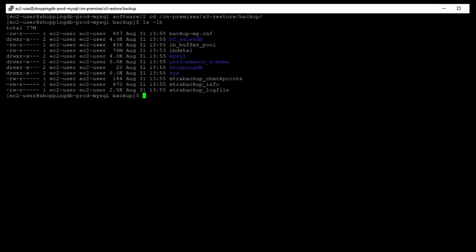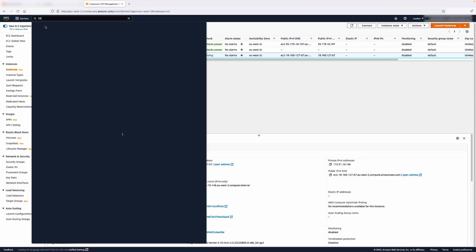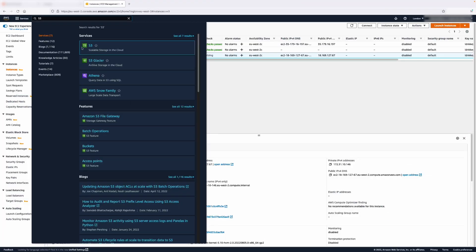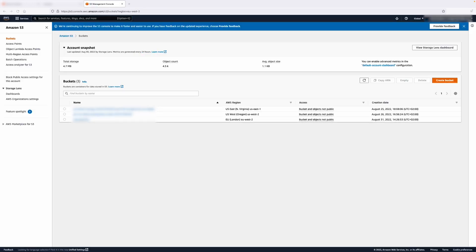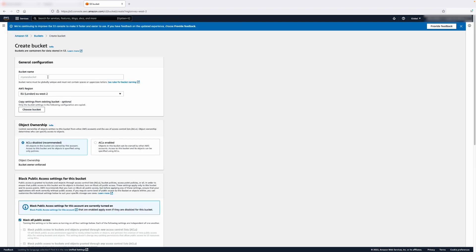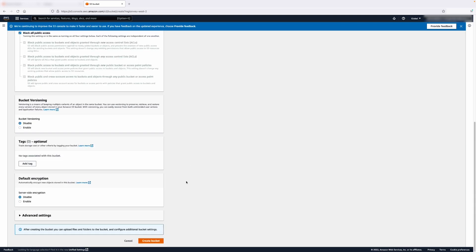Now that the database backup is complete, we're ready to upload the files generated to Amazon S3. On the AWS Management Console, let's navigate to Amazon S3. I will be creating a bucket for this upload. The Amazon S3 bucket must be in the same region as the Aurora MySQL DB cluster that you will be creating.